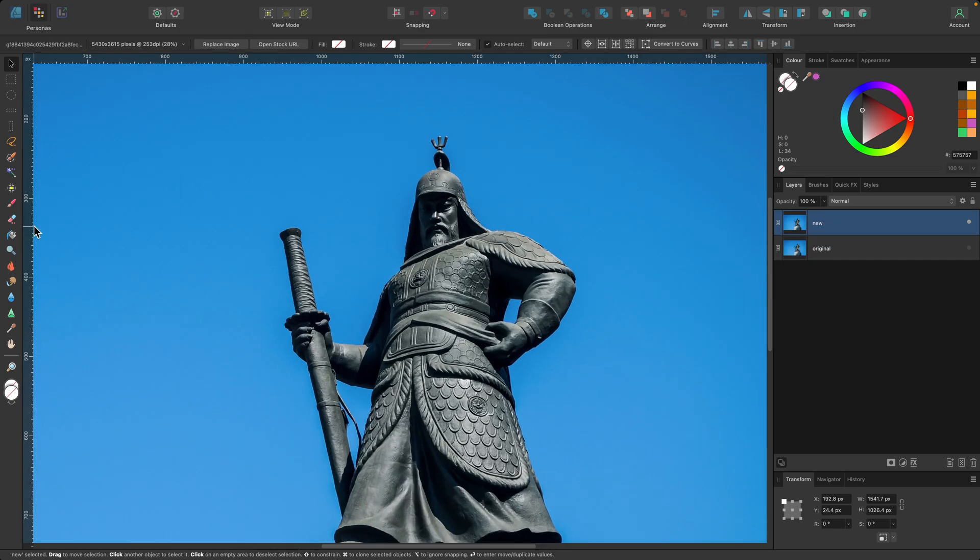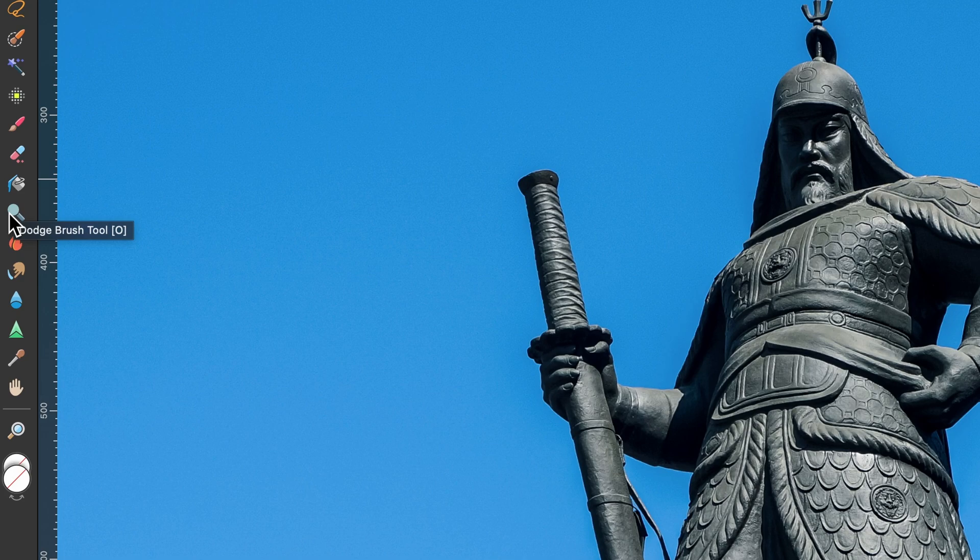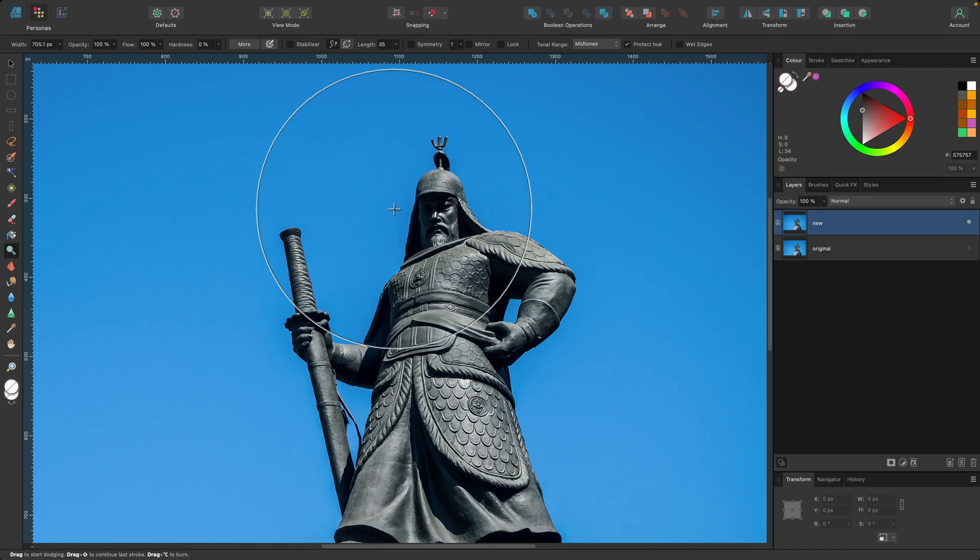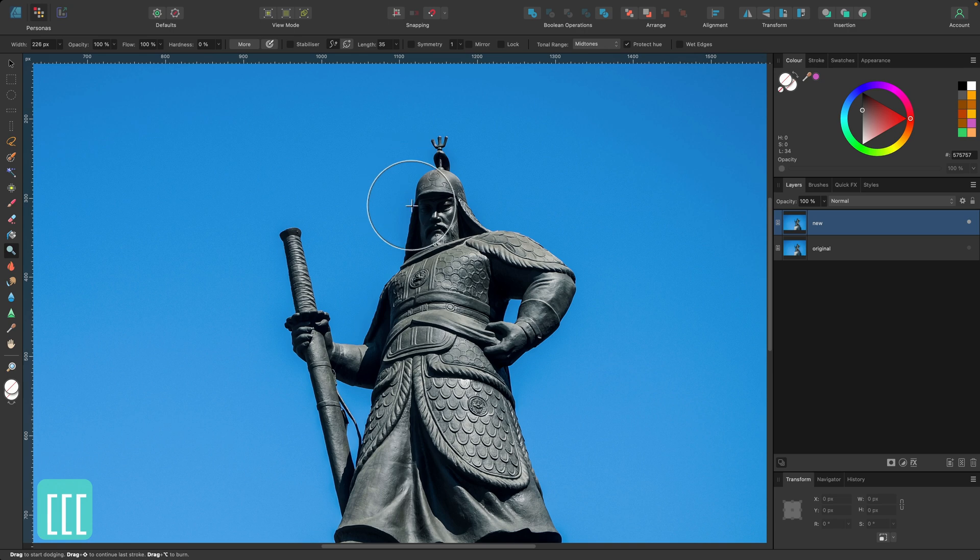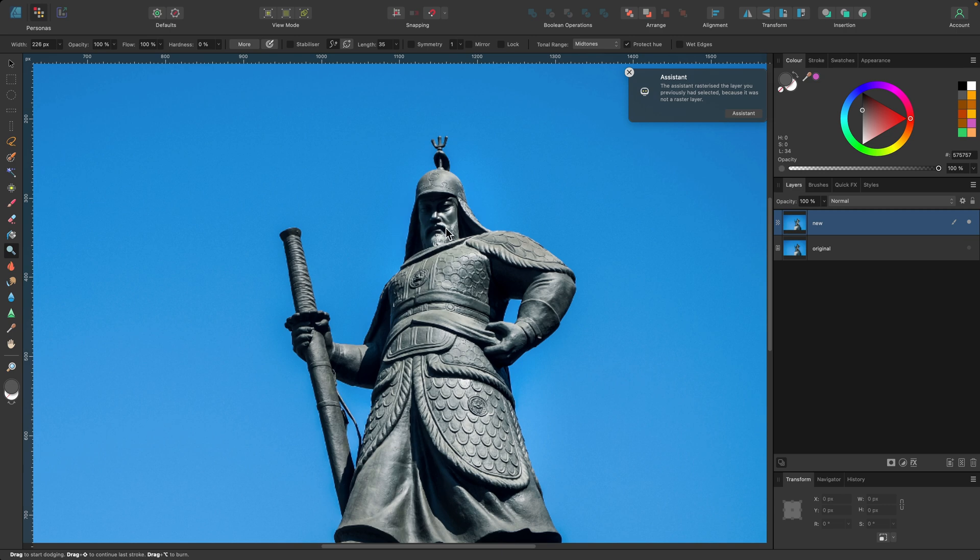So I'm going to go ahead and zoom in and then we're going to select dodge brush tool. Shortcut for this one is O on the keyboard. I'm going to select it and just make it slightly smaller. So basically this one will lighten your image. So if I click and drag, you'll see it's slightly lightening it. And if I take my finger off and then click and drag again, you can see it continues to lighten it.